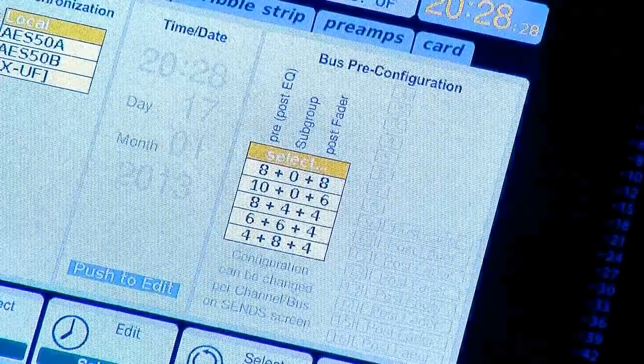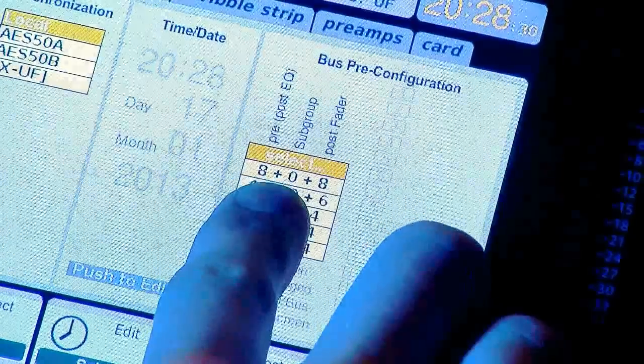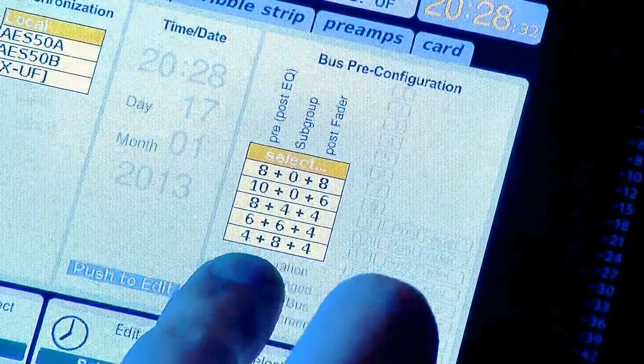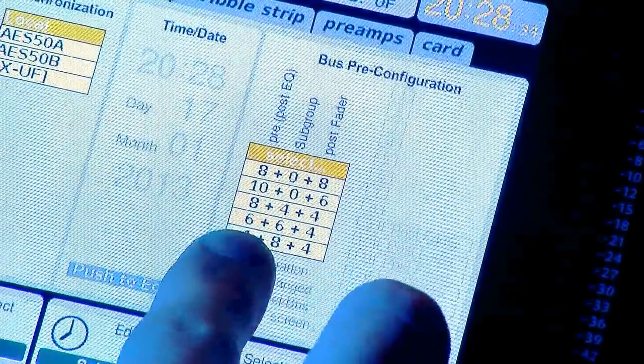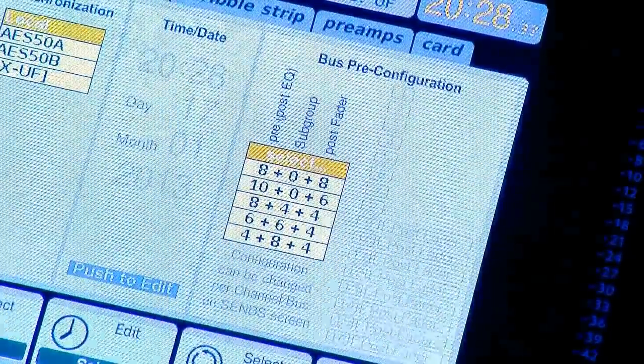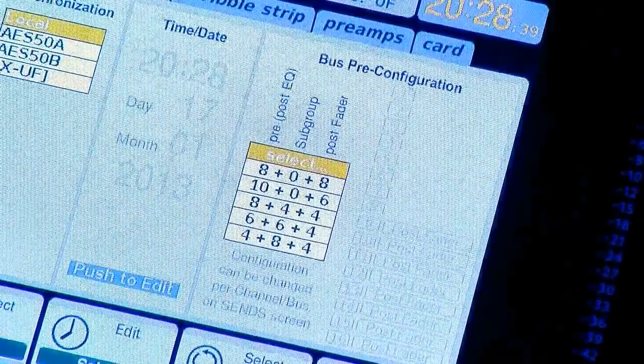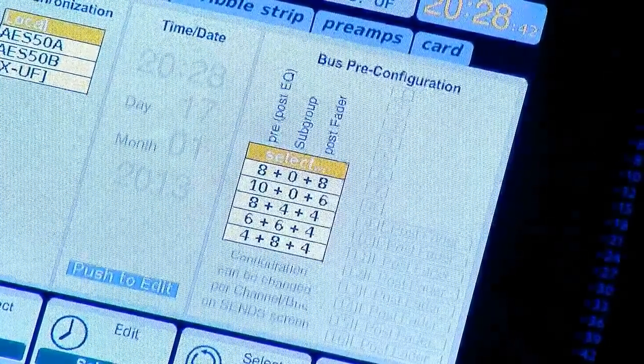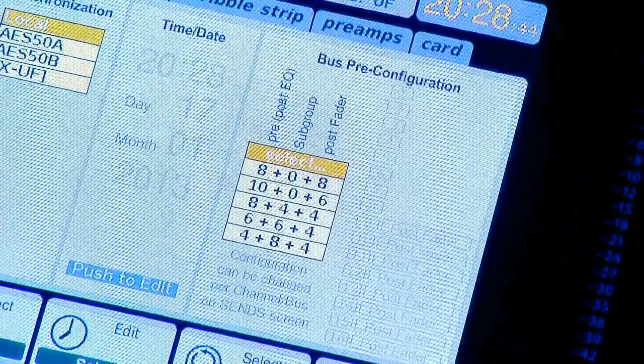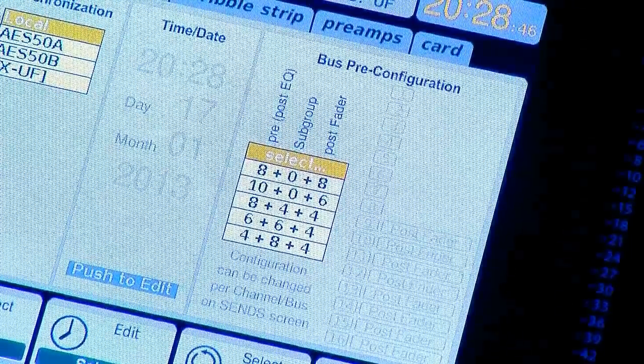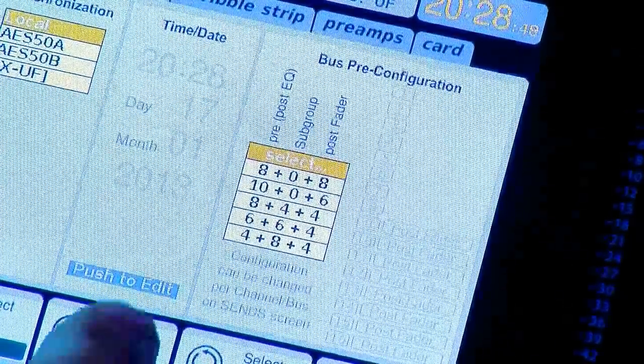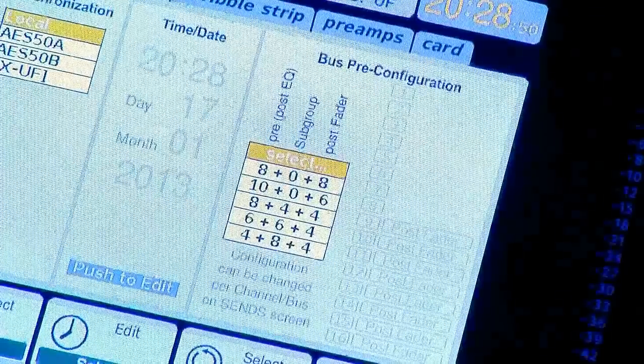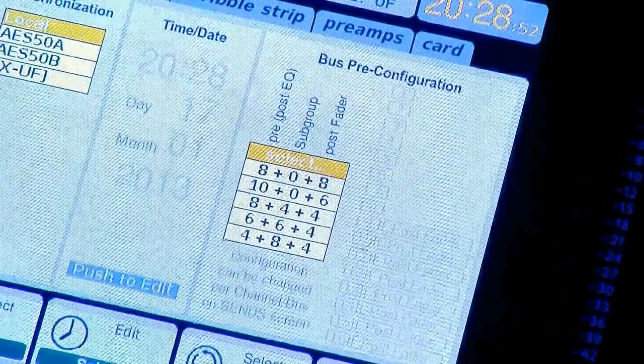We have our different selections that we can make here. Here at Northridge, we have six monitors, six subgroups, and then we have our four post-fade sends that we use for the effects rack built into the board. I'm going to show you how to set this up for six floor wedges.